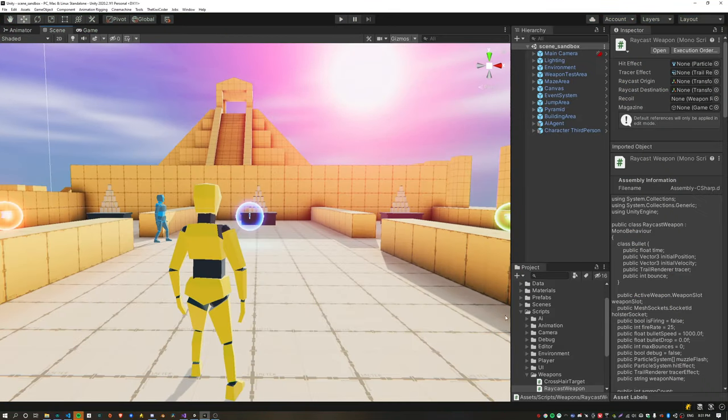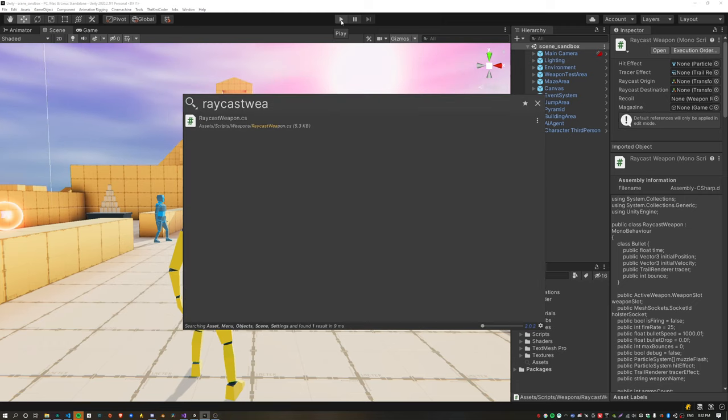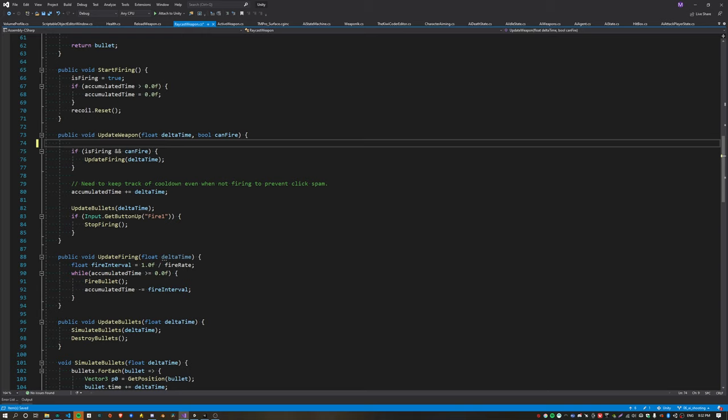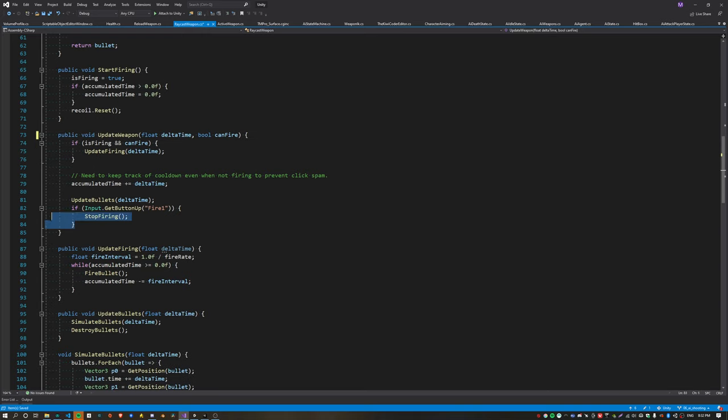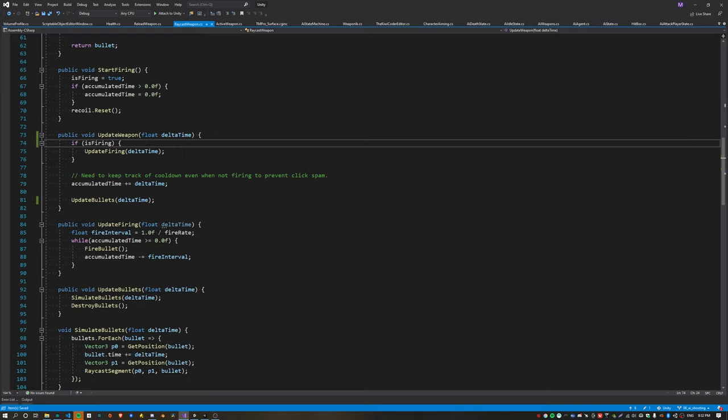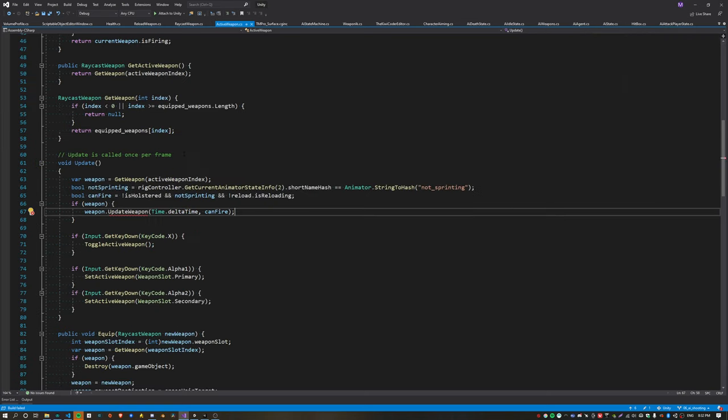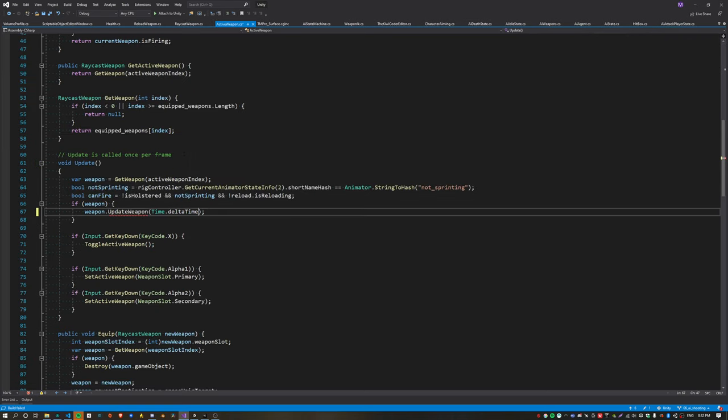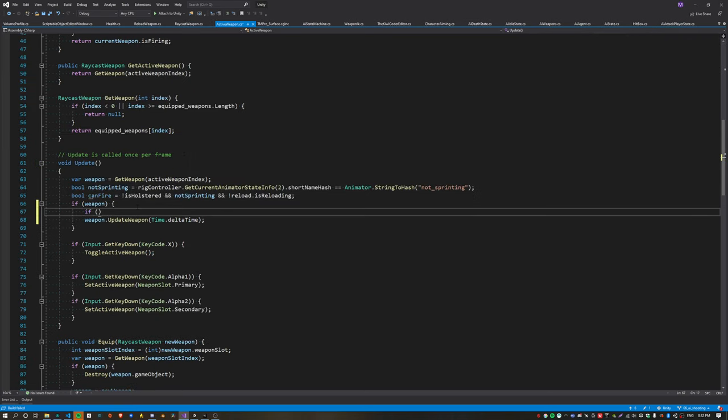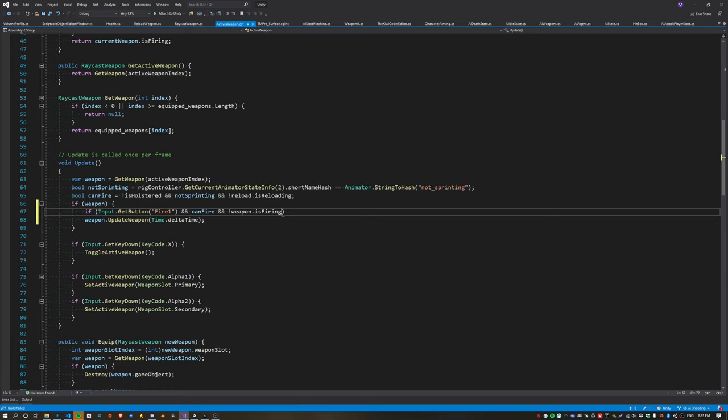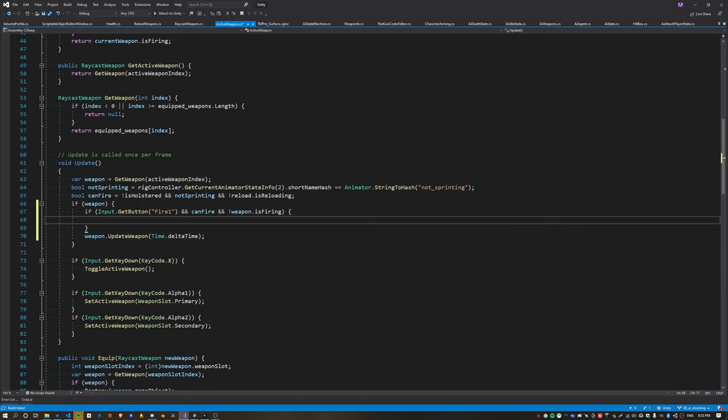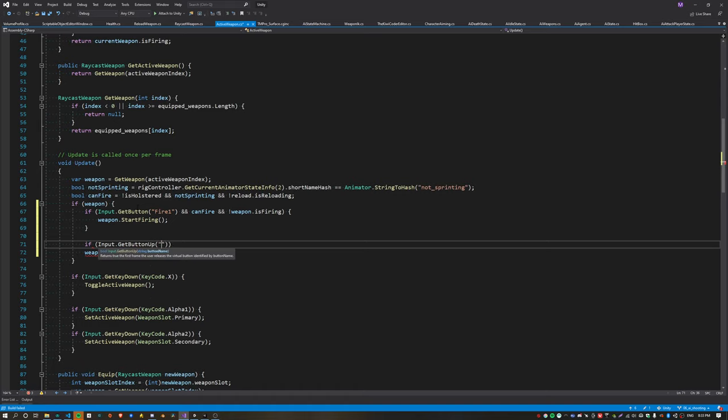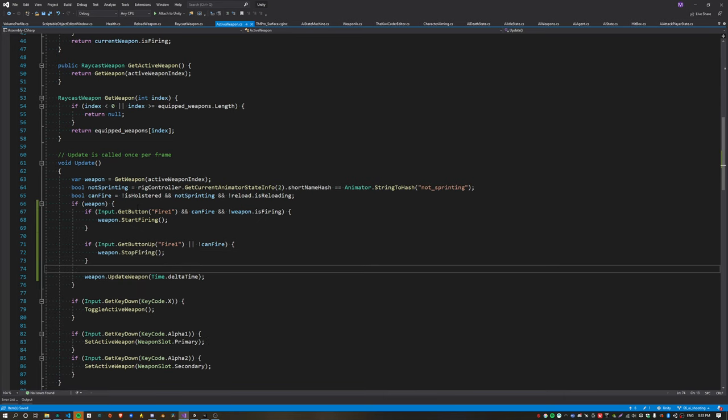Before the AI can fire at the player, there needs to be some modifications done to the raycast weapon script, because currently it is handling the input, but the input should only be handled by the player, not by the agent. This raycast weapon script should be used by both the agent and the player. So the input handling needs to be moved outside of the weapon and into the active weapon script. This allows the player to check that the input has been pressed and then call start firing on the weapon, and also check when the input is released and then call stop firing on the weapon.